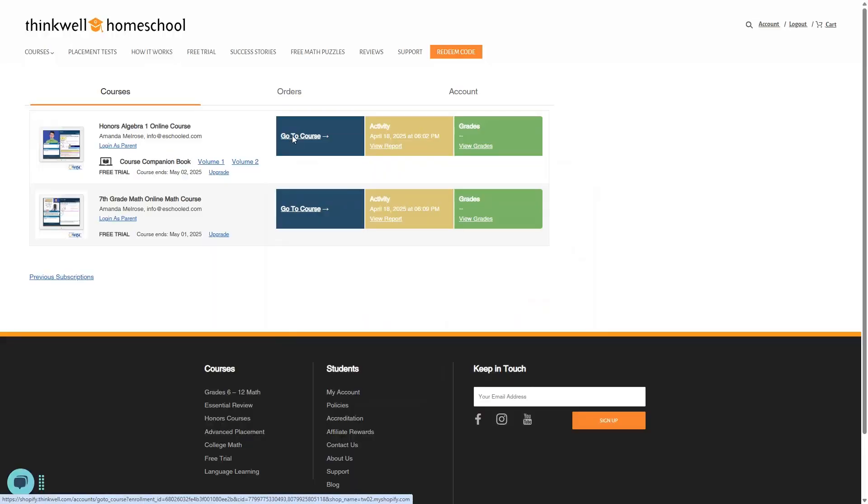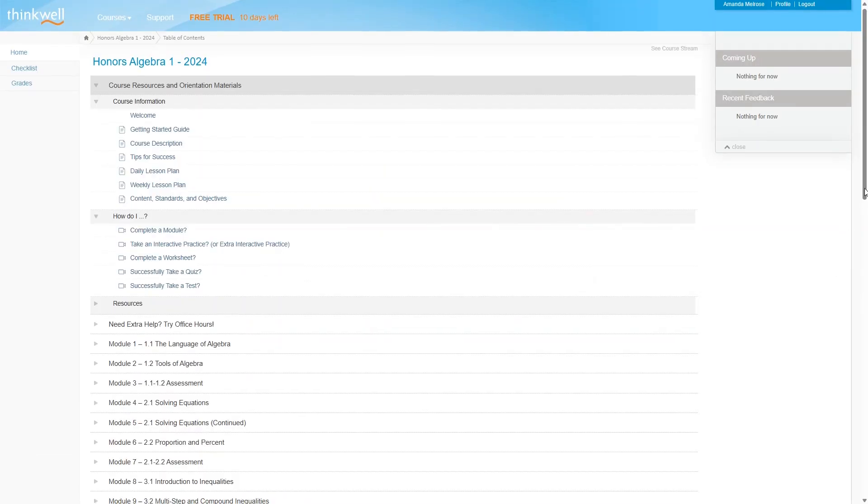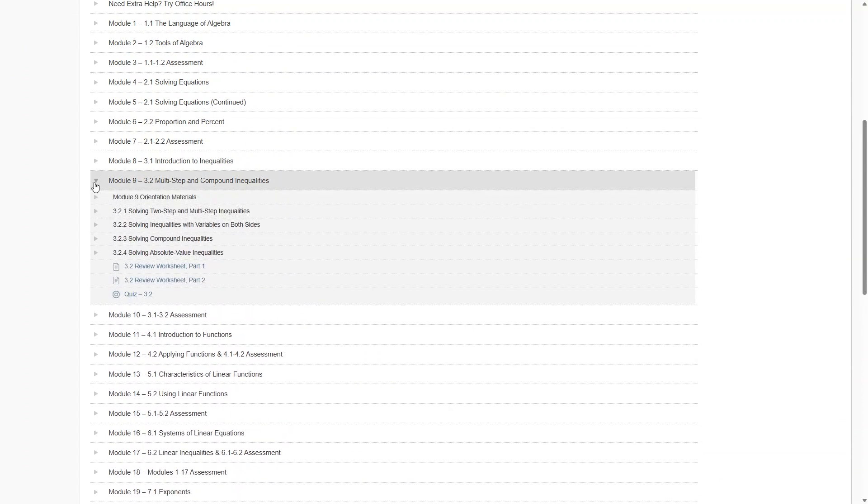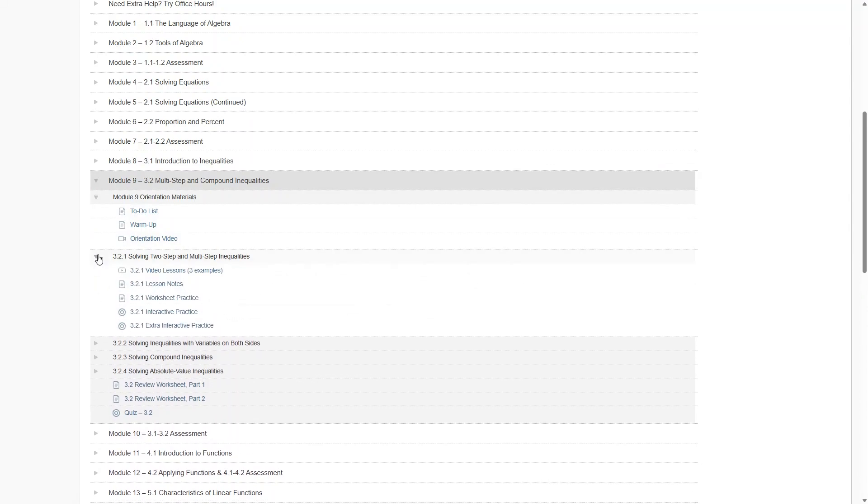If you go to the course, you can see it's laid out the same way as the first course we did. We can open up one of these modules. And here there are some orientation materials for the module. There's a to-do list that you can print as well as some warm-up exercises. And then there's a short orientation video.